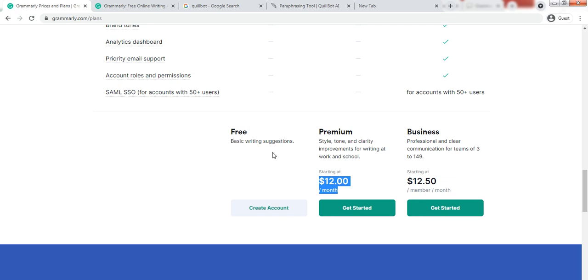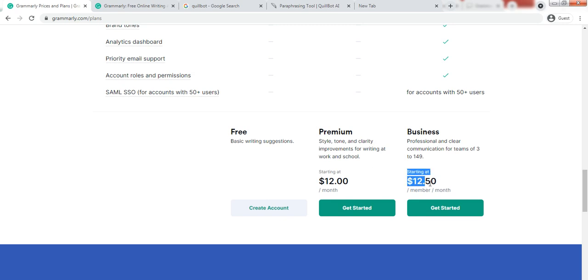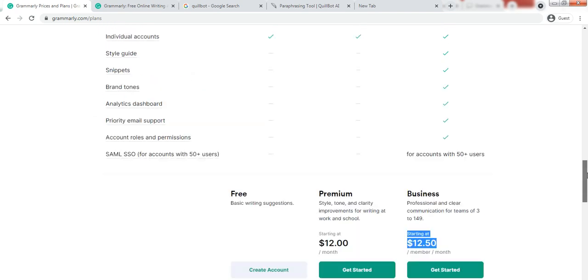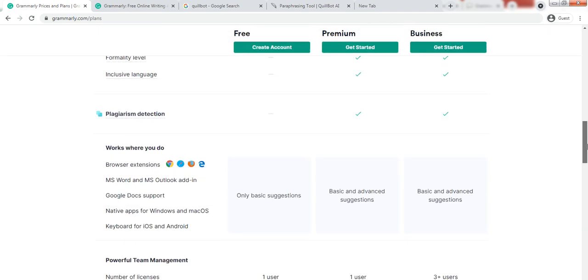And if you want the premium version you can download using the link in the description and it will give you discount. And even for business plan you will get it at $2.50 per member per month. So this is very good opportunity for those having bigger teams and bigger goals, so you can avail this discount for business.